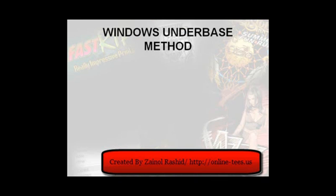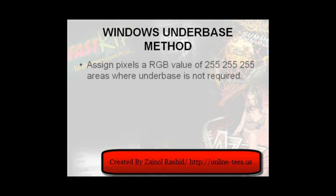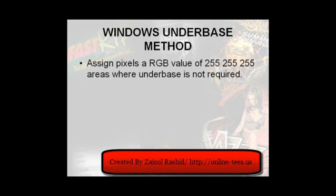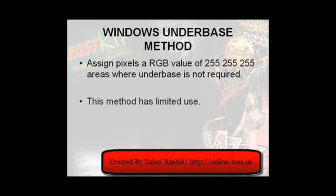In the past, we have described the use of the Windows underbase method, and this requires the user to determine where they don't want the underbase to be printed by giving all pixels in these areas an RGB value of 255, 255, 255, or pure white. Now, whilst this method is effective to a point, it does have a couple of major drawbacks.